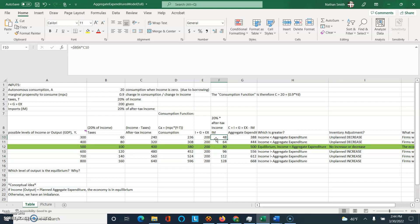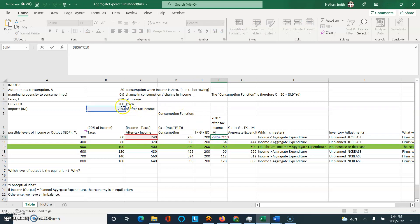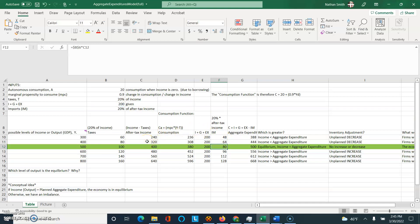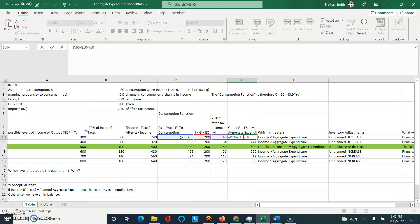Imports are a special form of consumption, so they're also a percent of income. In this example, imports are 20% of after-tax income. So 20% times the corresponding after-tax income for that row gives you the import value — just keep following that pattern for each row. Then I took the consumption calculated, added the I, G, and exports given, and simply subtracted out the imports. Do that for every row.